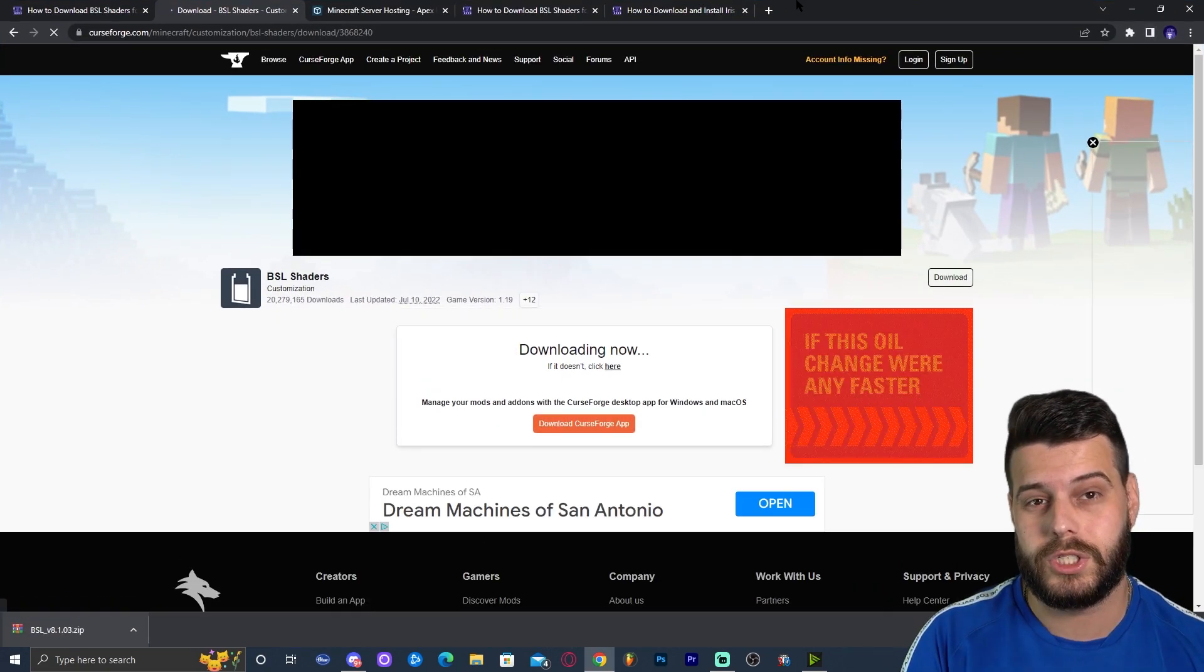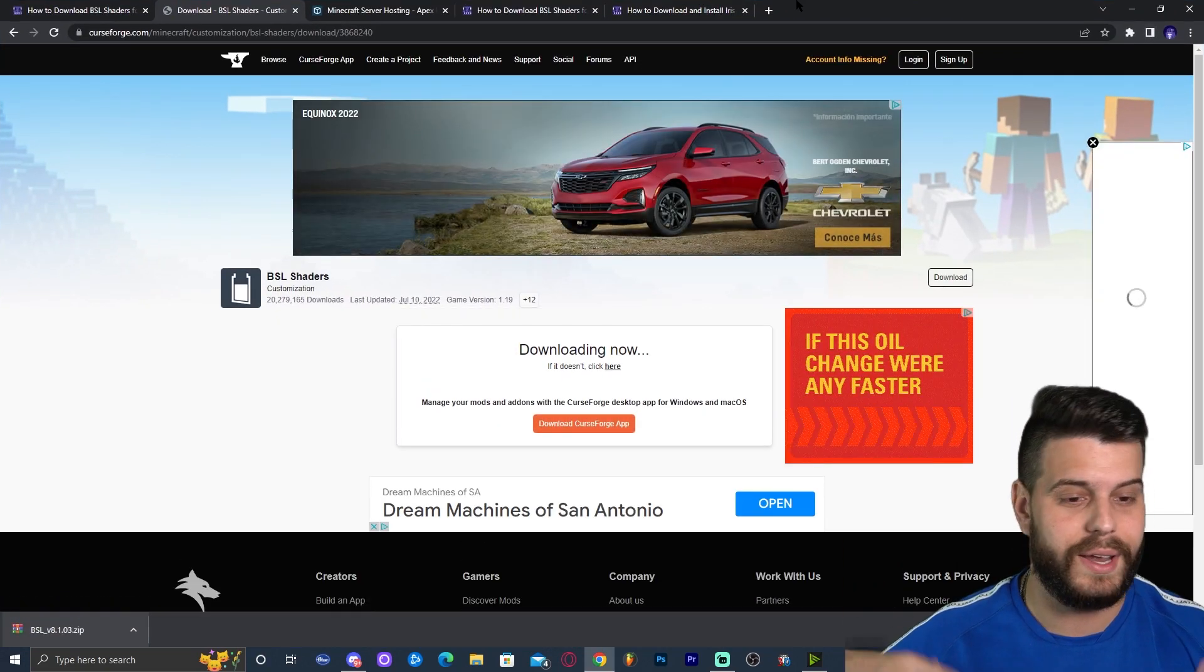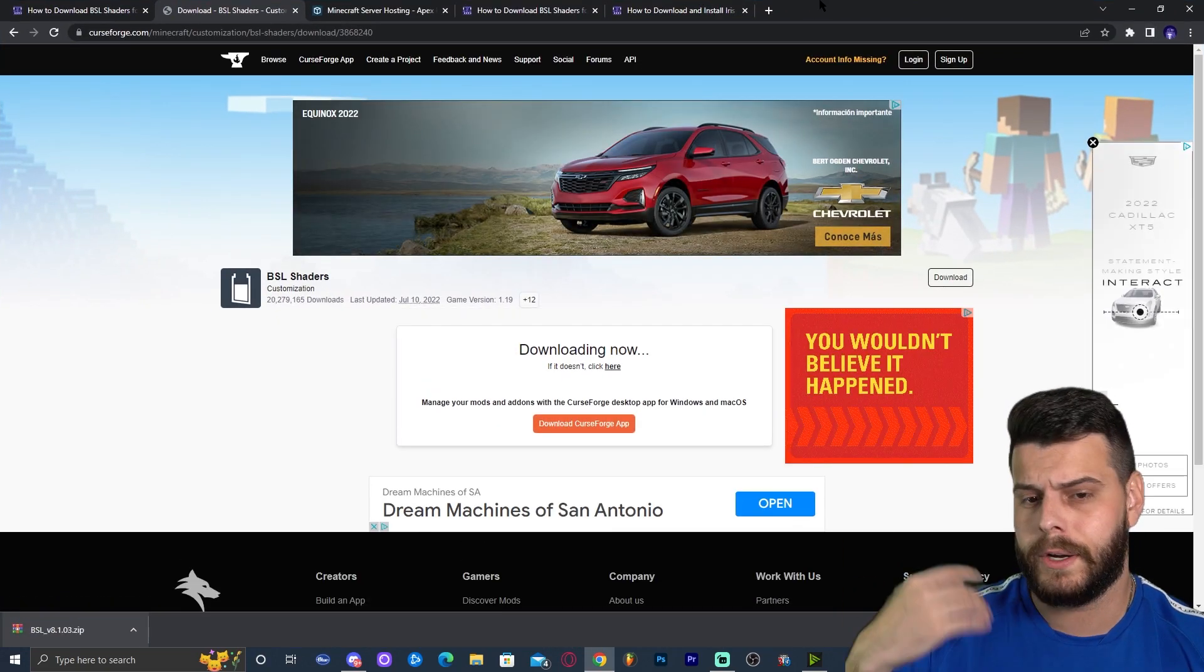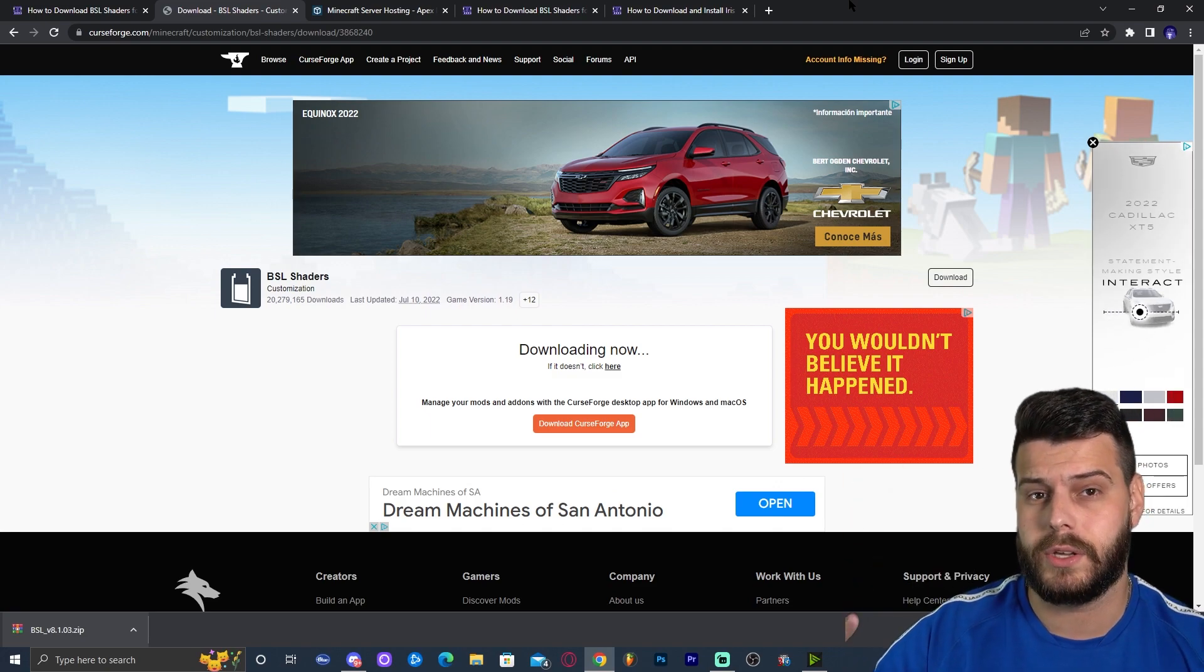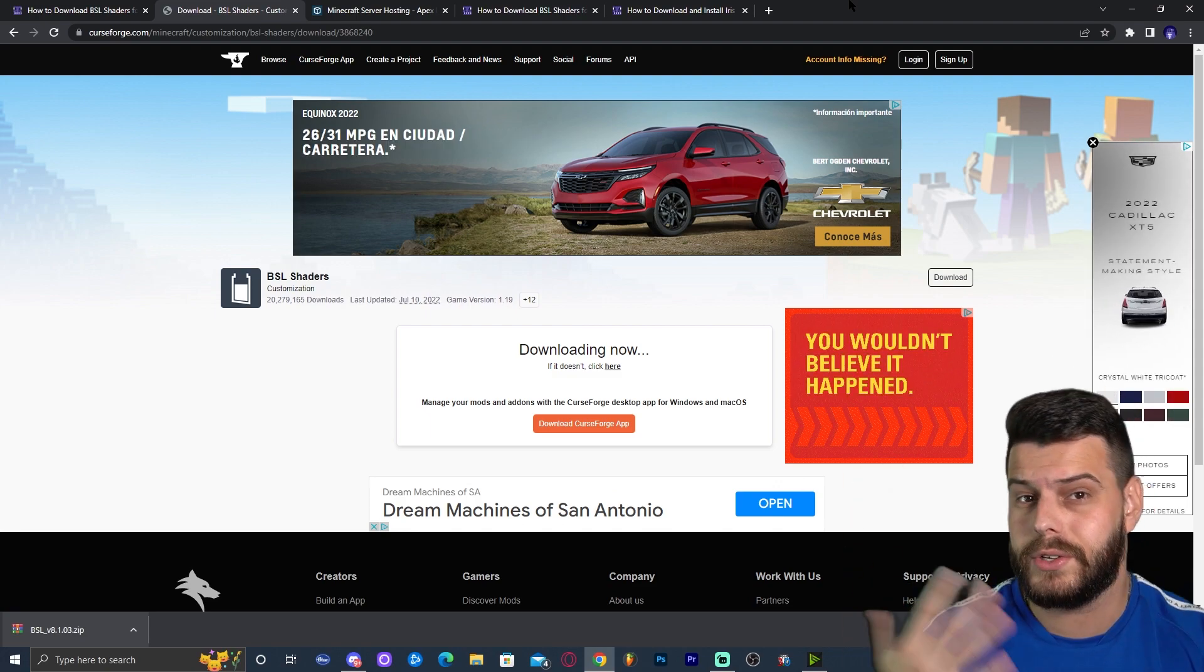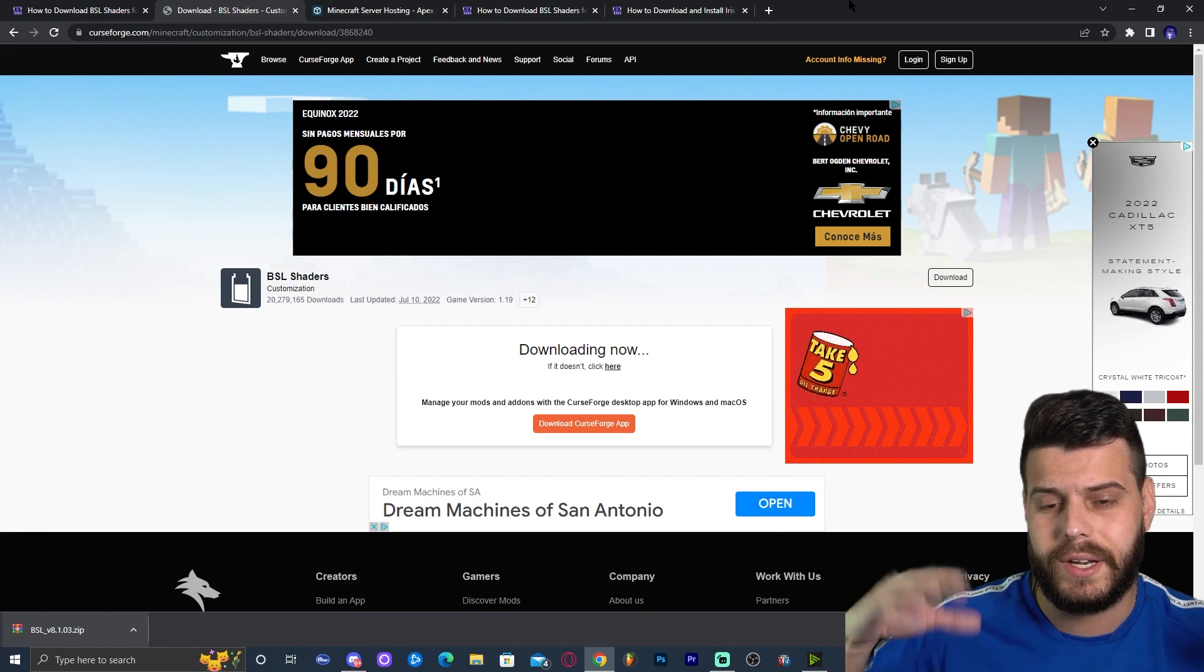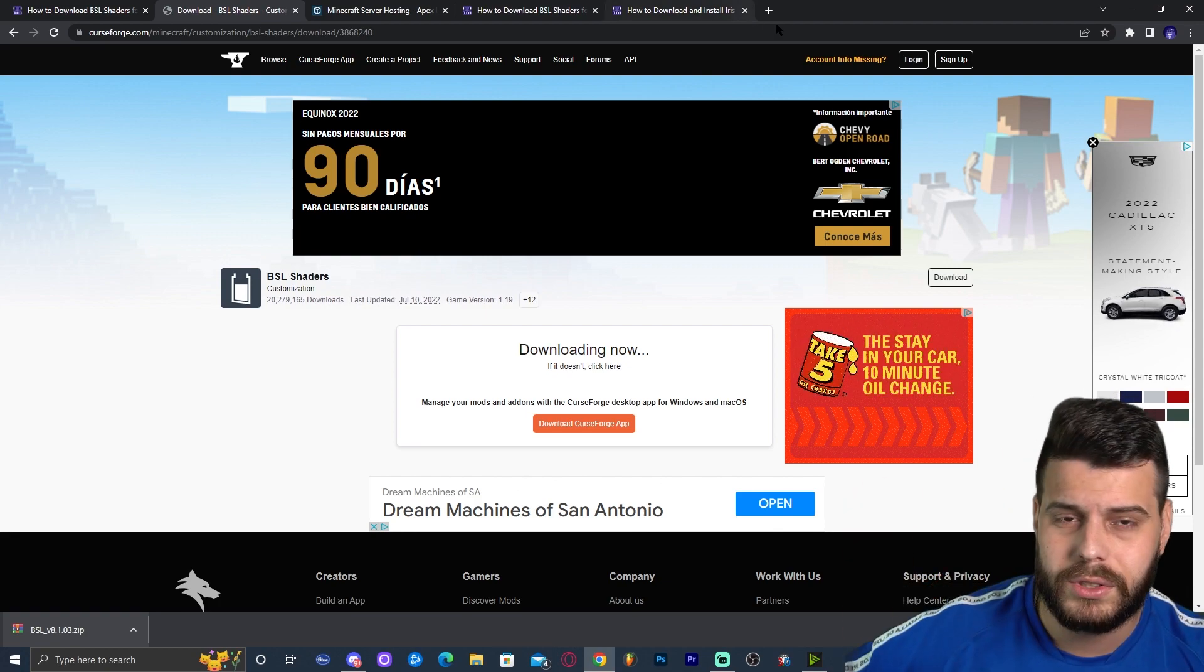We need to install some shader runner thing, right? Like Iris or Optifine. Like I said, Optifine is not out yet, the 1.19.2. I'm going to leave a link in the description that you can check in the future to see if Optifine was updated. But in the meantime, we're going to install Iris.